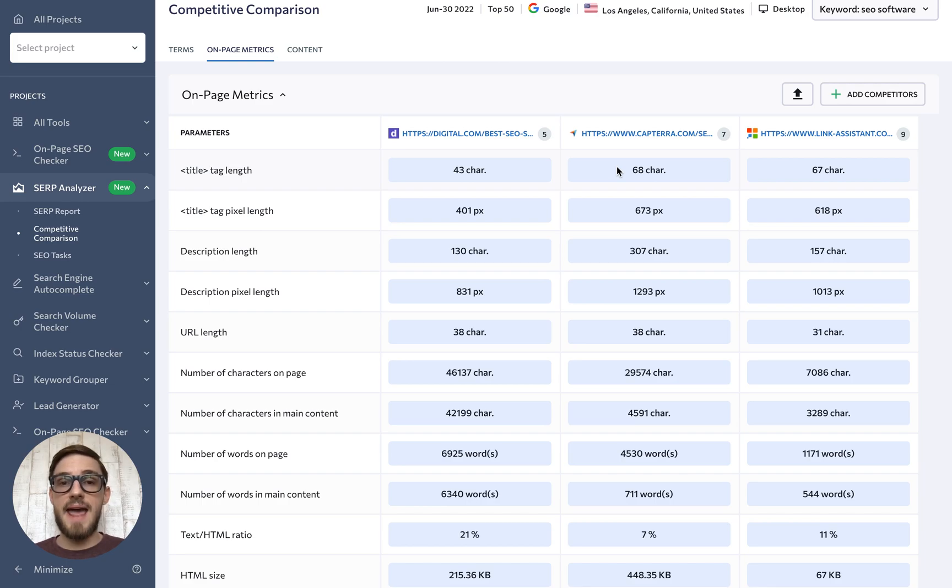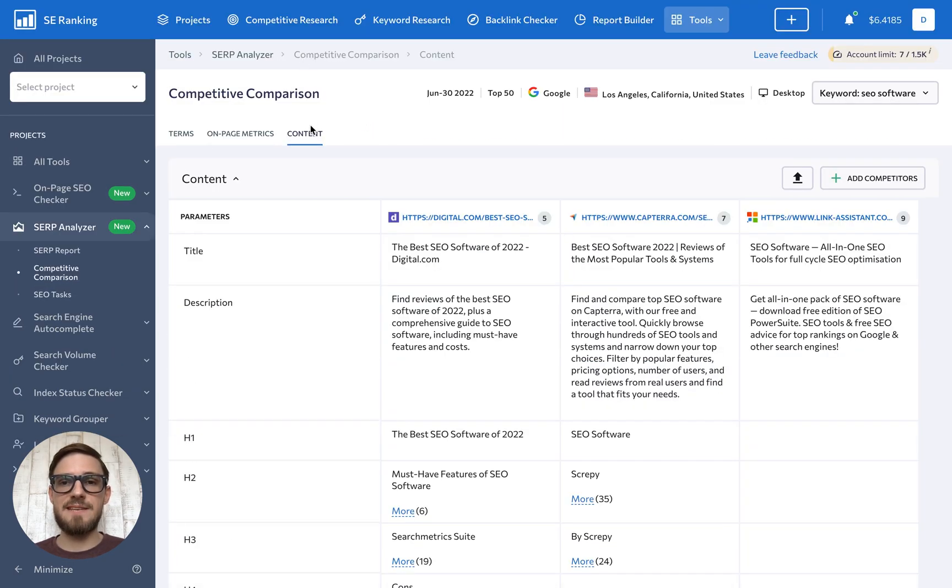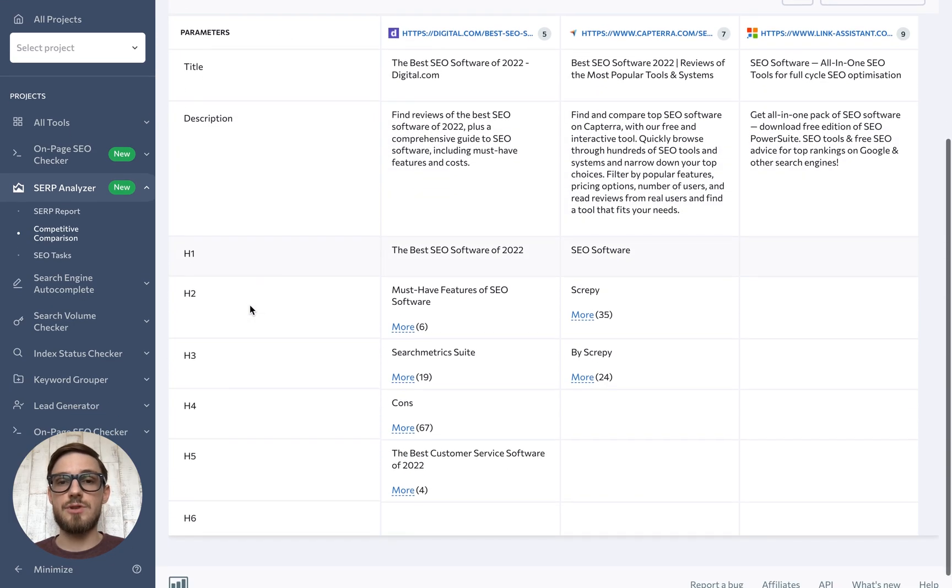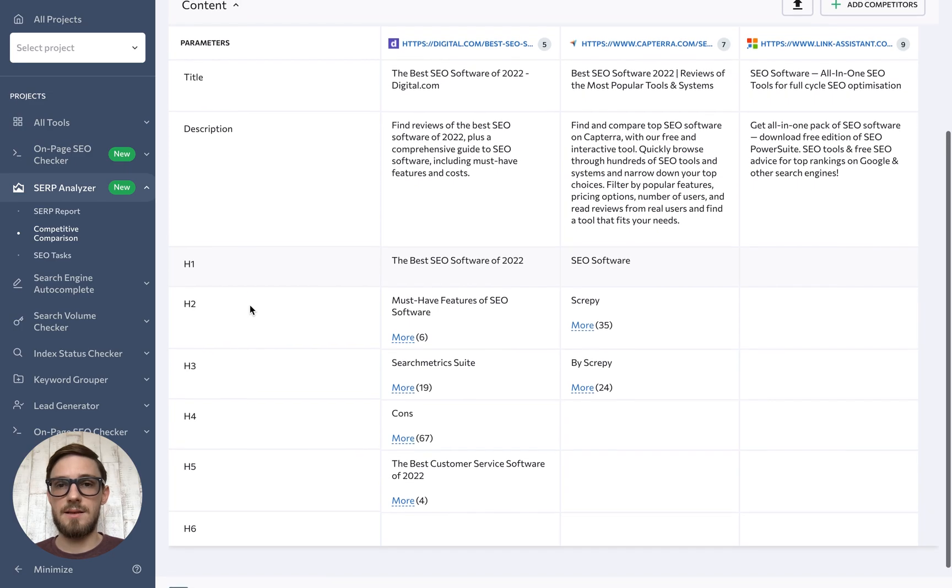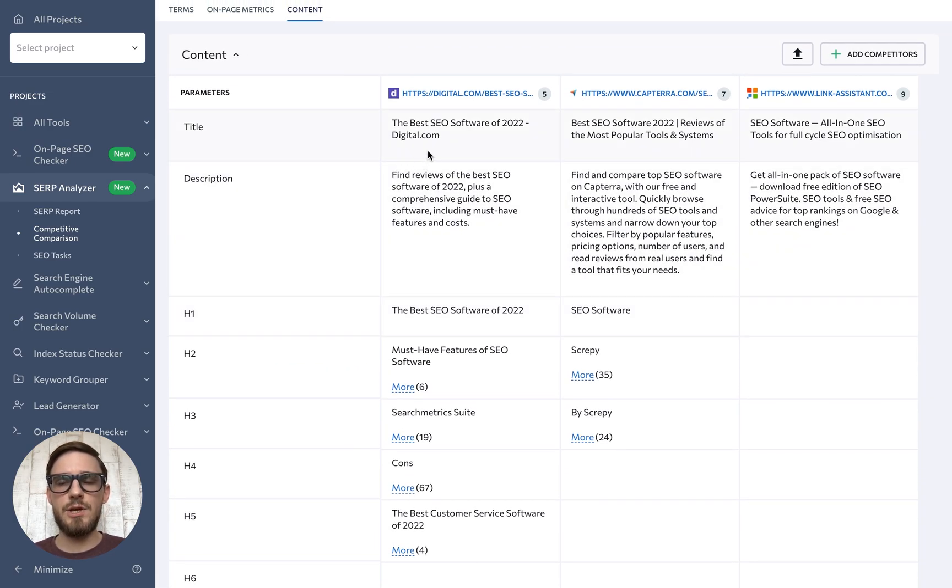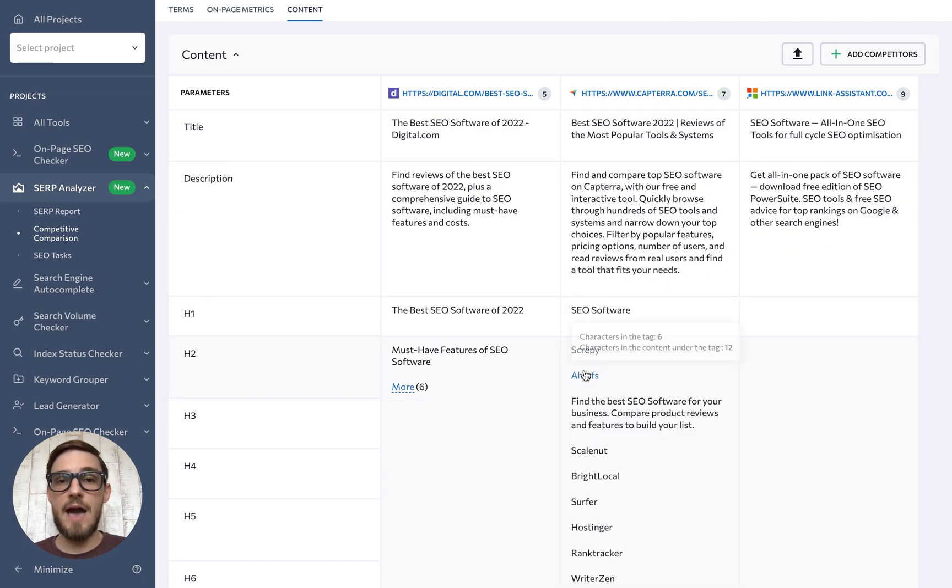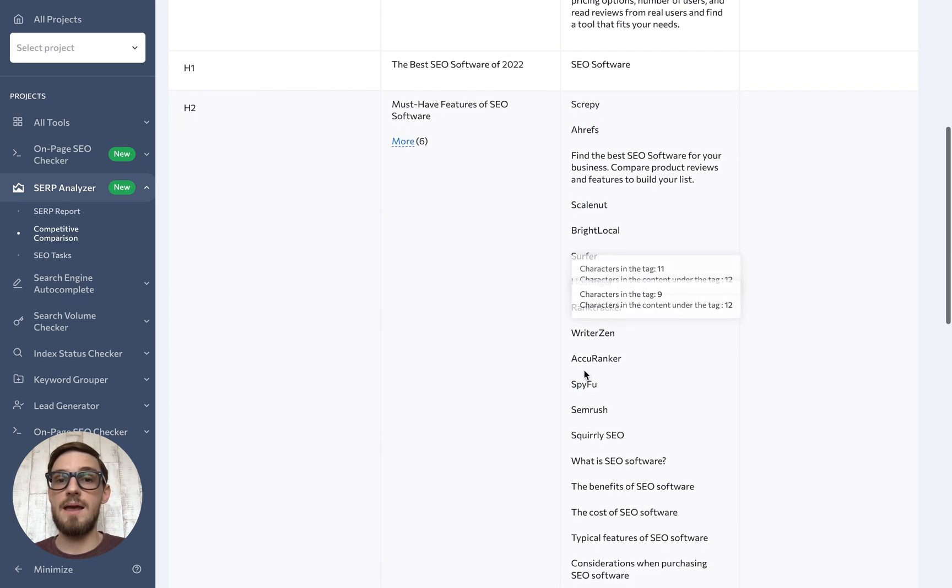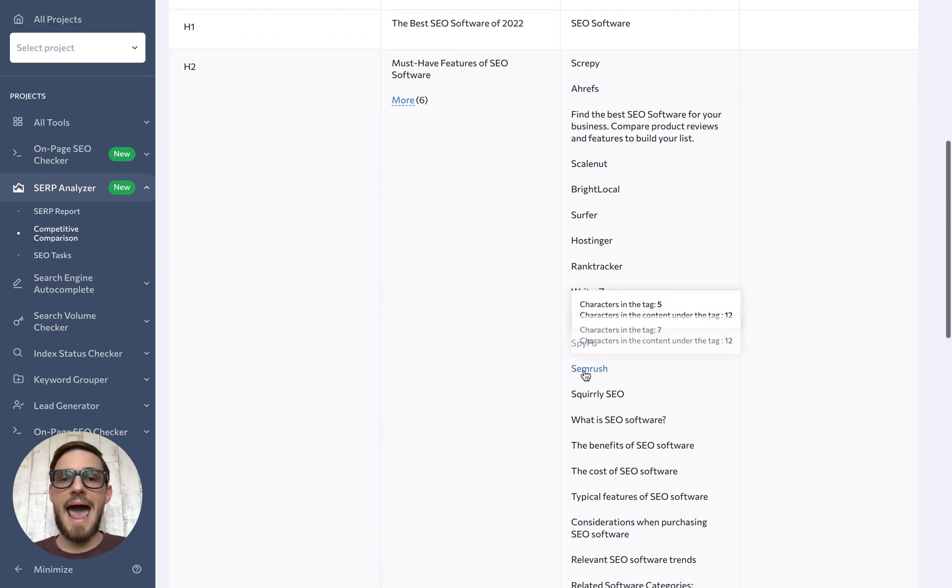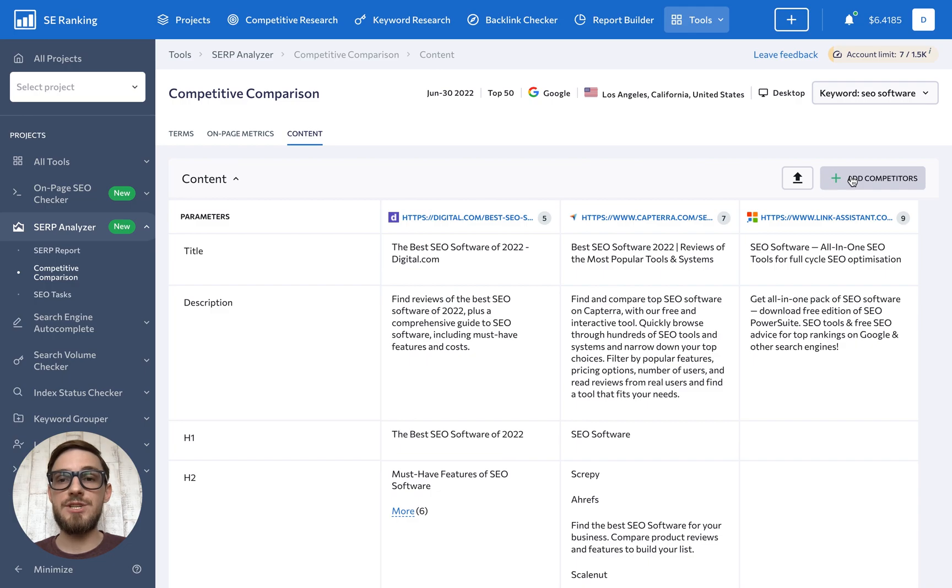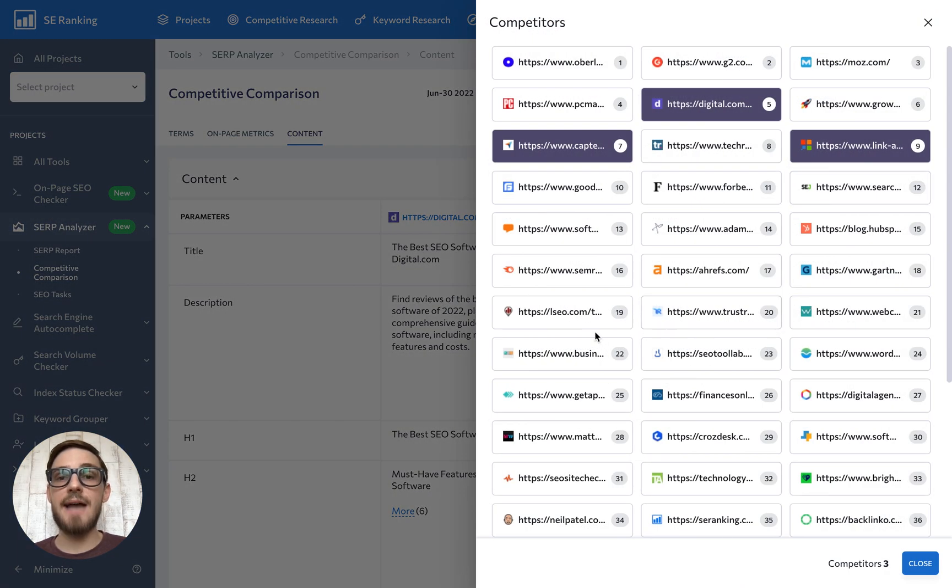And the last tab here, content, displays more specific content related parameters including titles, descriptions, and structure of headings. But instead of just seeing the length of these page elements, you can see the exact text that is used to get a grasp of how to phrase your own content. By the way, you can add competitors to the comparison table for each of these three tabs by clicking on the add competitors button. To sum up, the competitive comparison section basically allows you to analyze and compare various content and technical characteristics of several competitors side-by-side.